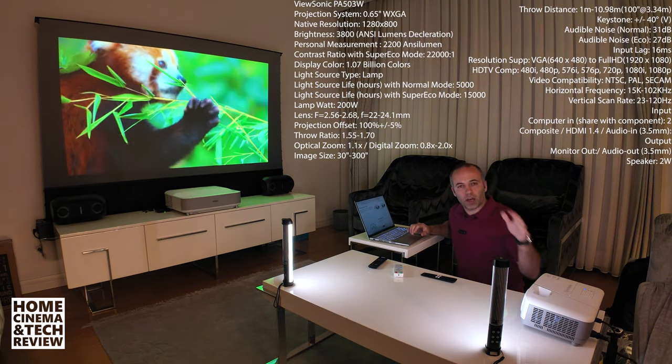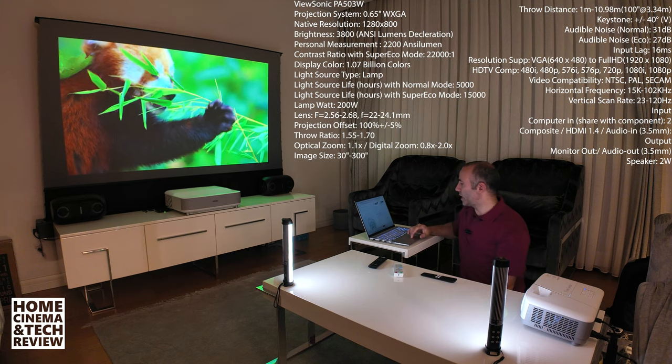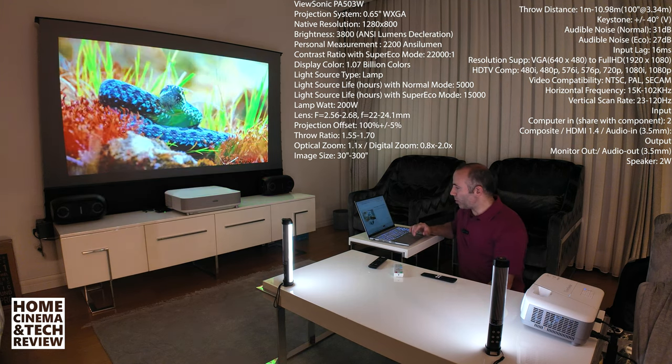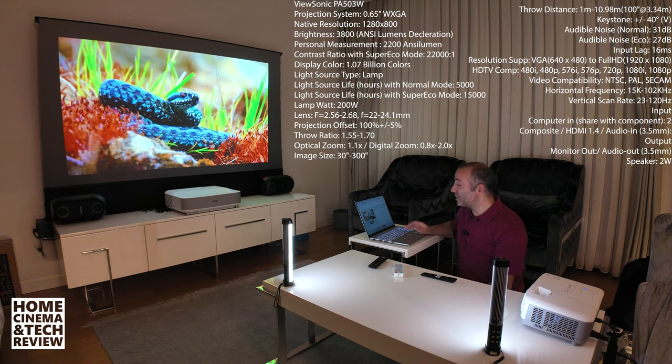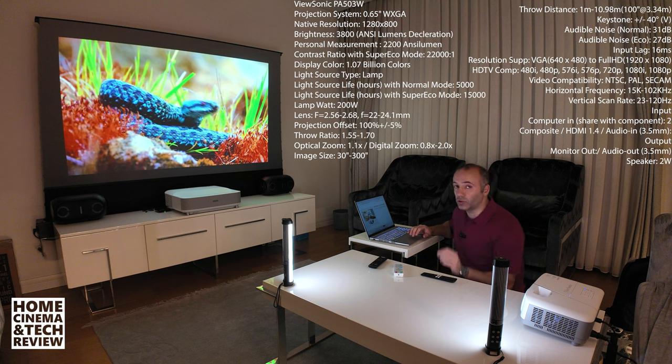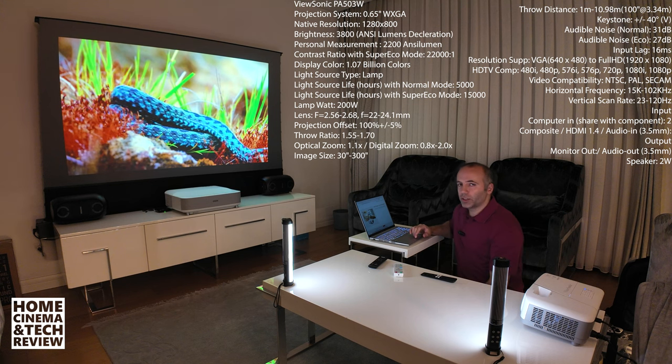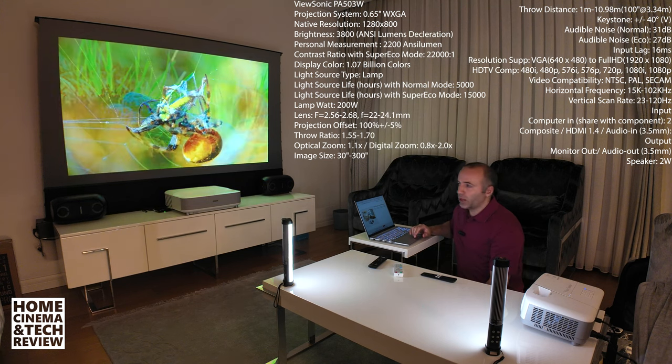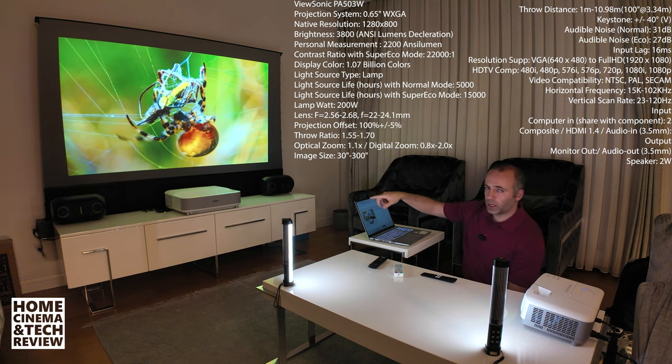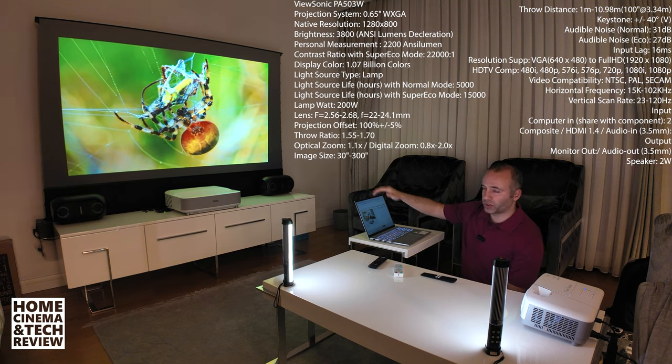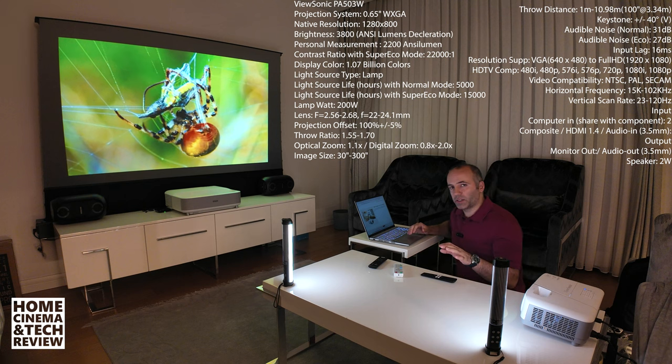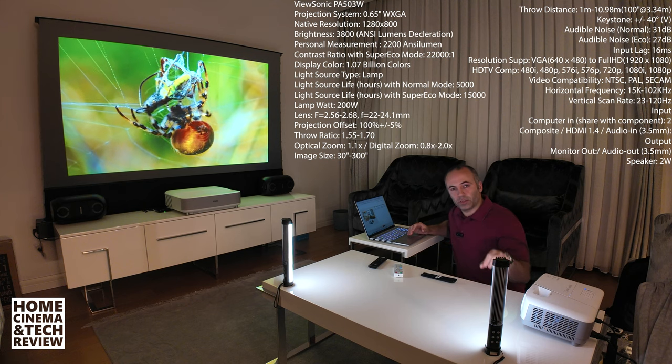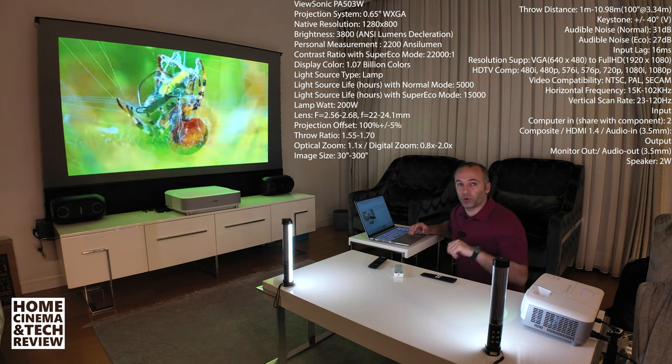On the declaration on paper everything looks good for this projector. It says 15,000 hours of lamp life in super echo mode. But in echo mode you still got around probably 10,000 hours of life. This is a long life projector, very close to single LED projectors.